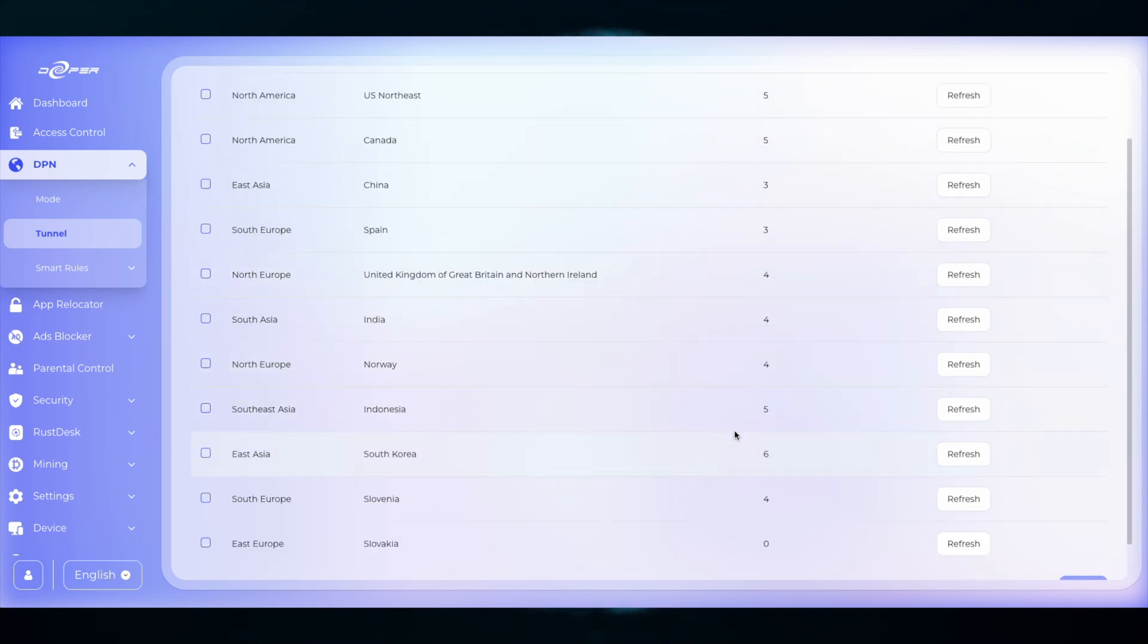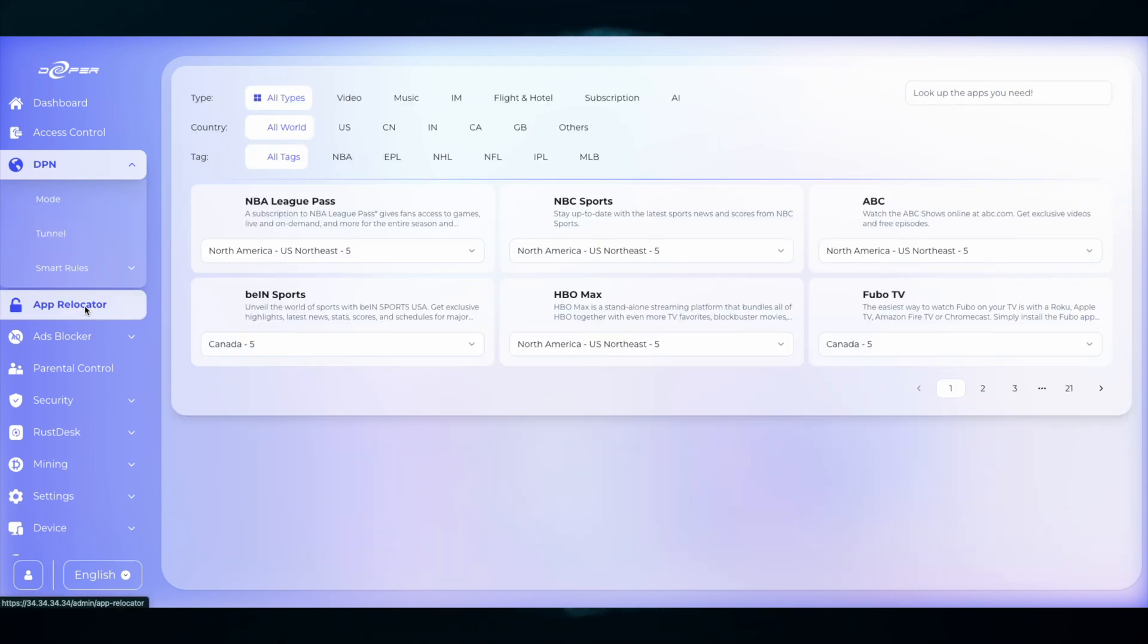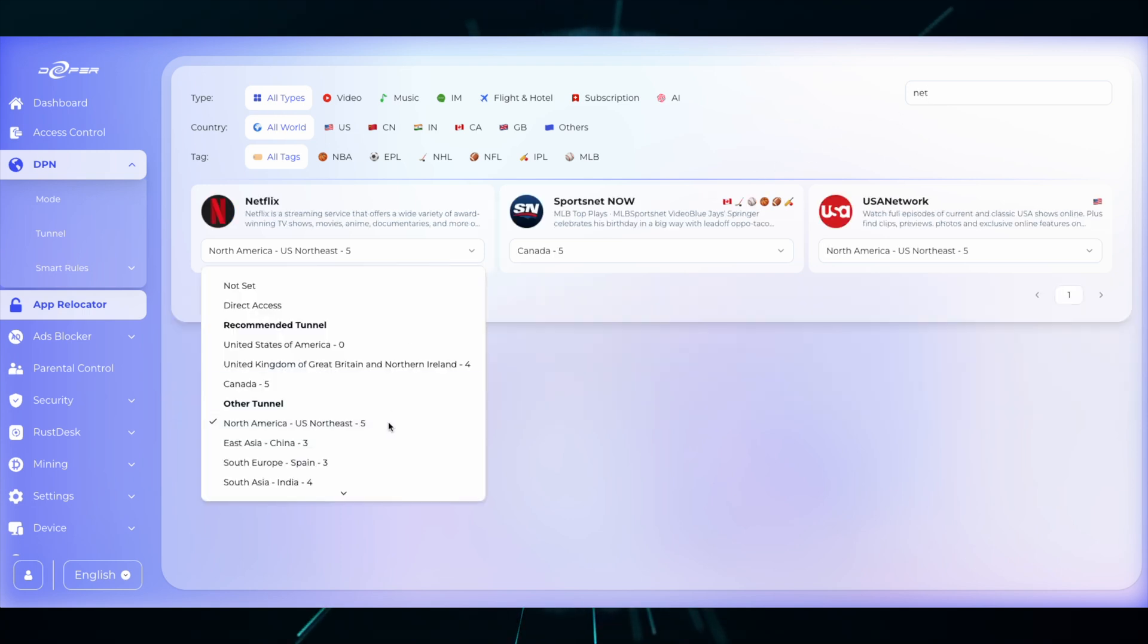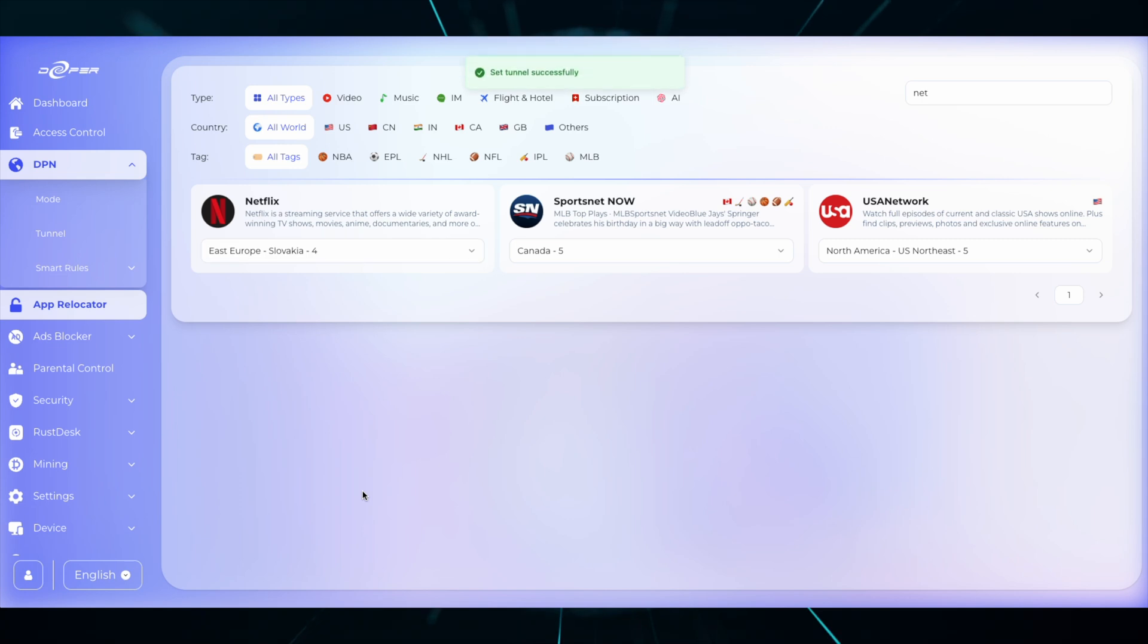wait a second to make sure that the tunnels populate and then head over to App Relocator and then type in Netflix. Once you're there, scroll down to where Slovakia is and then click Slovakia and then you're done. Open up Netflix and experience an entirely new catalog.